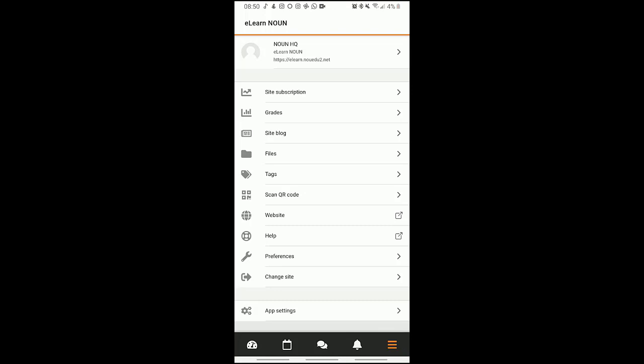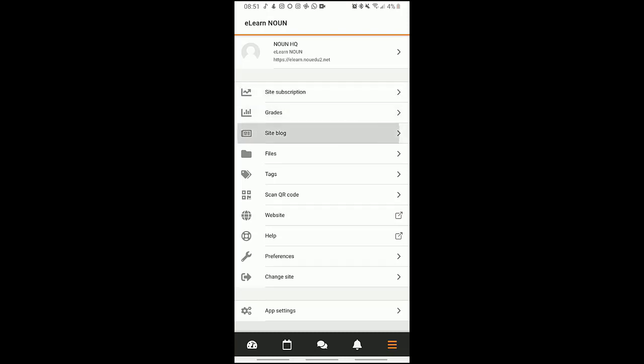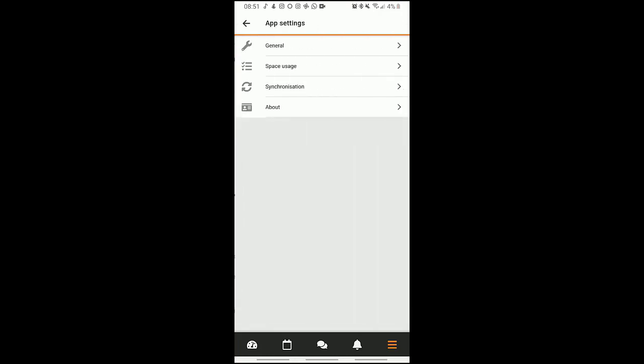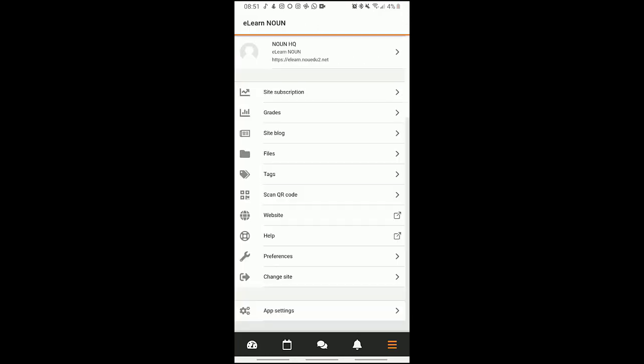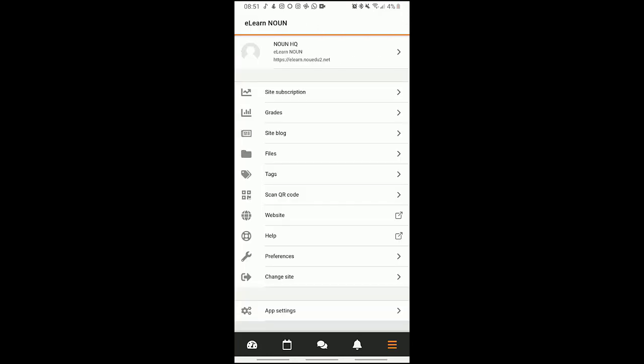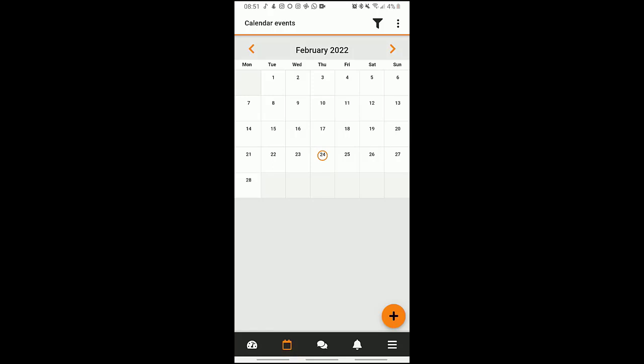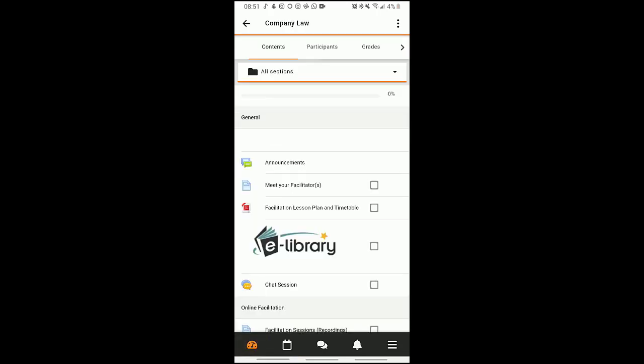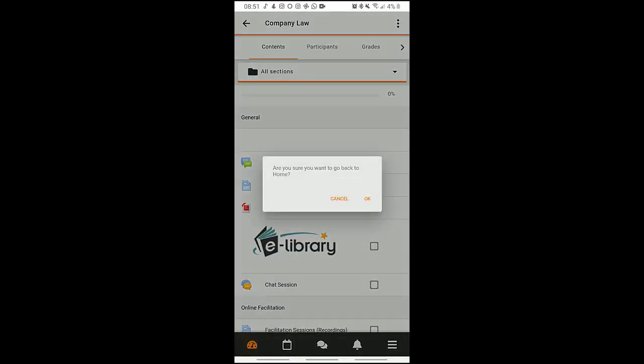This is just pretty much some more details about the website. You can change sites, you can change preferences, you can click on this to take you to the website itself, and we have the site blog. There's site subscription, of which you don't need to subscribe, it's free of charge for you to access. You have help, preferences, change sites, application settings. You could tweak the settings to how you want it to be and what you want it to feel and look like.